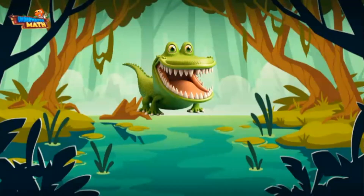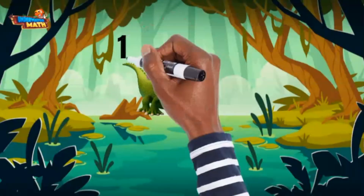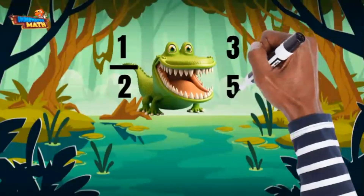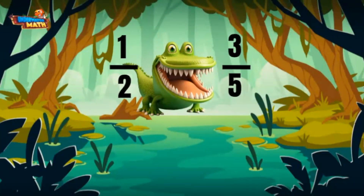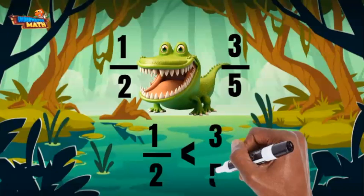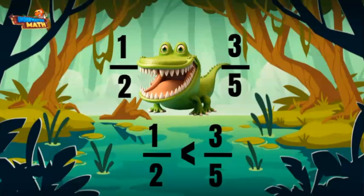I spy some more fractions now: one half and three fifths. Three is more than half of five, so one half is less than three fifths. I will gobble up three fifths!